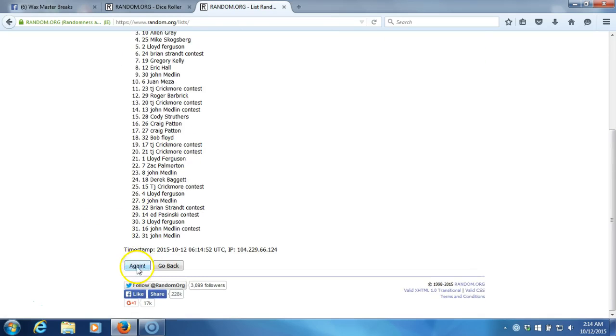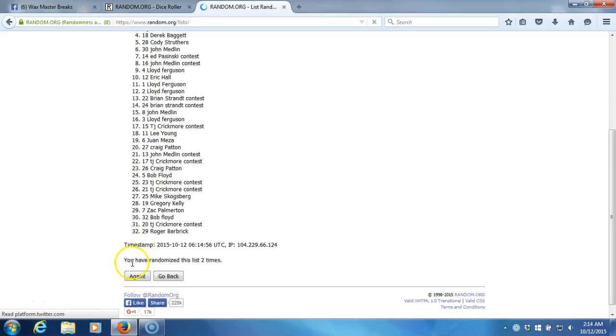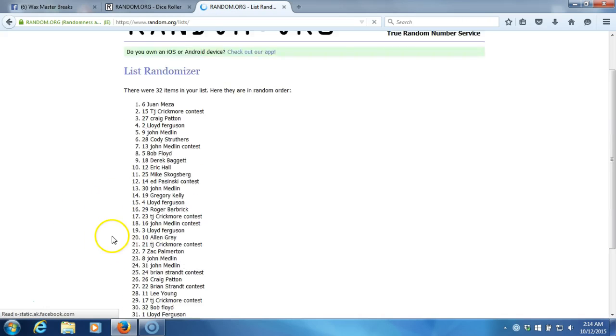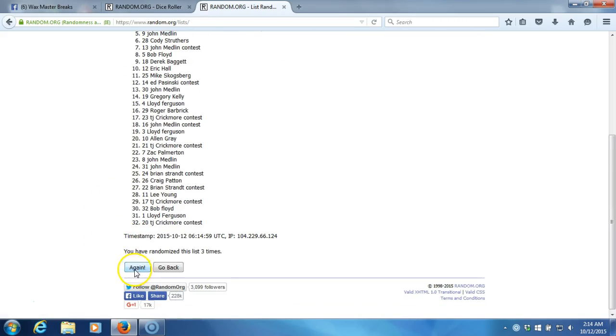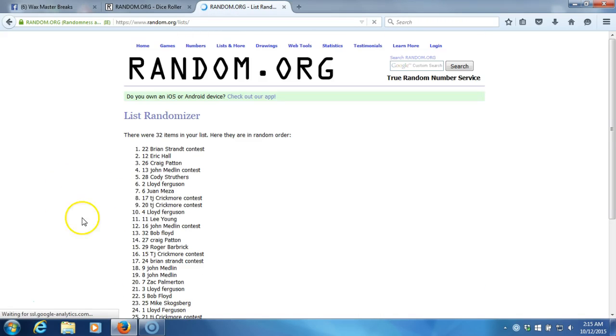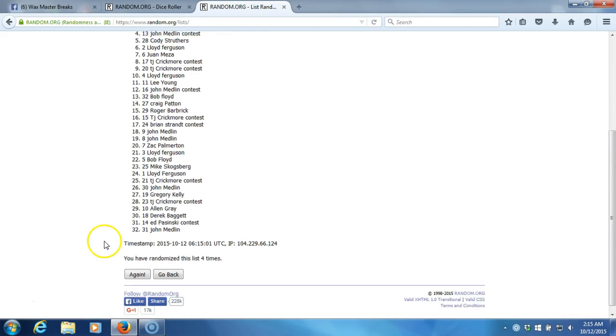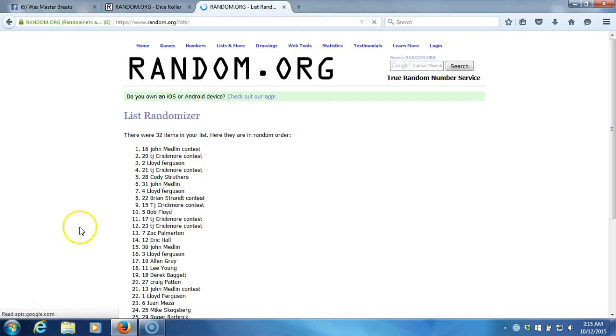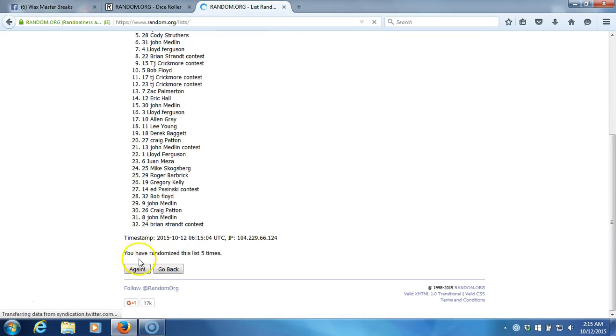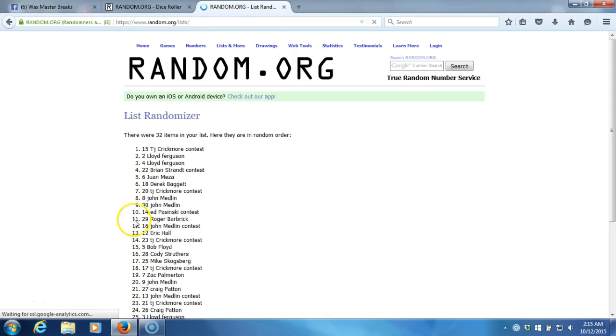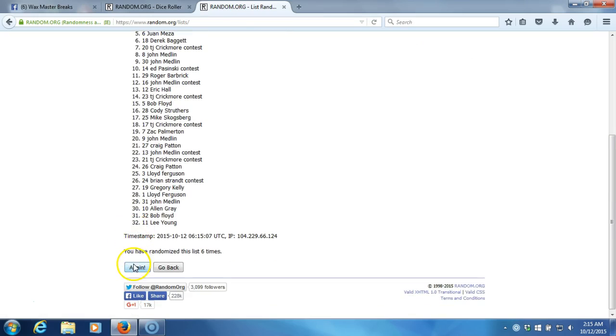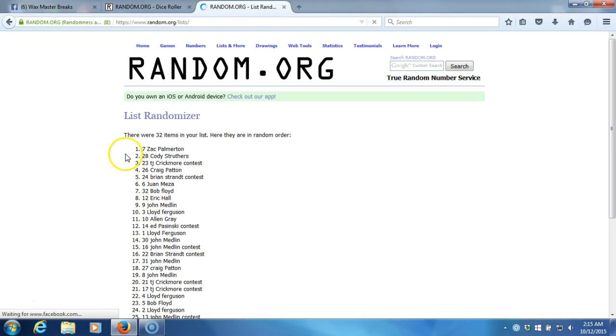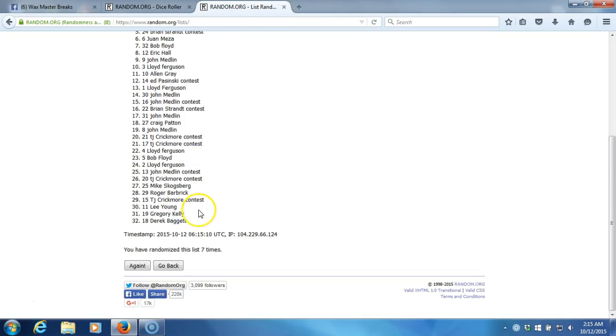Two, three, four, five, six, seven. After seven times we got Zach Palmerton on top, Derek Baggett on the bottom.